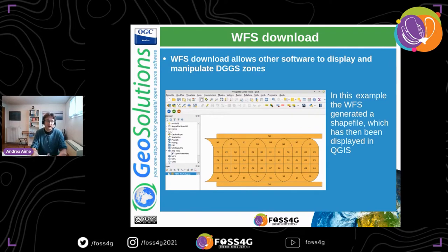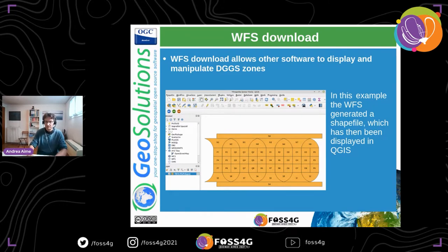Once we have the store generating features, we can also use WFS to download the data and use it for displaying in other systems. In this case I used the WFS to generate a shapefile and then displayed it in QGIS, showing resolution level one of rHEALPix again in polar.